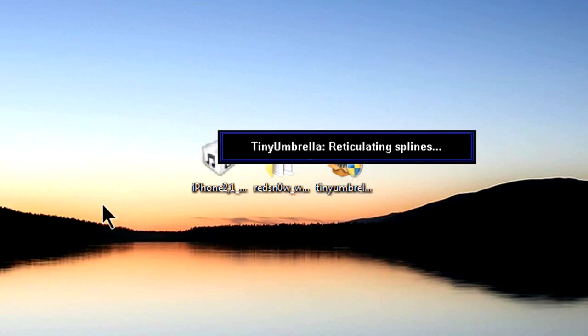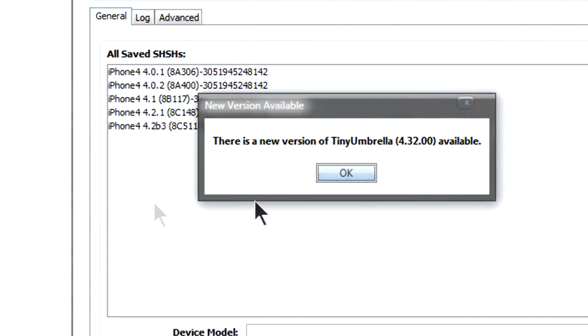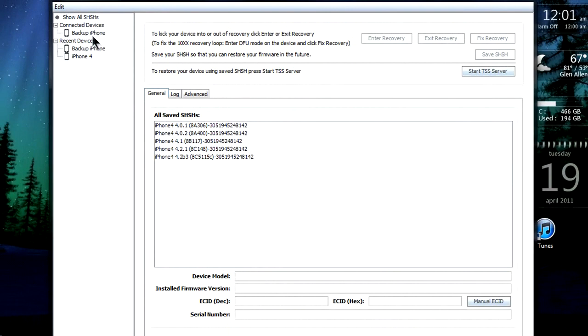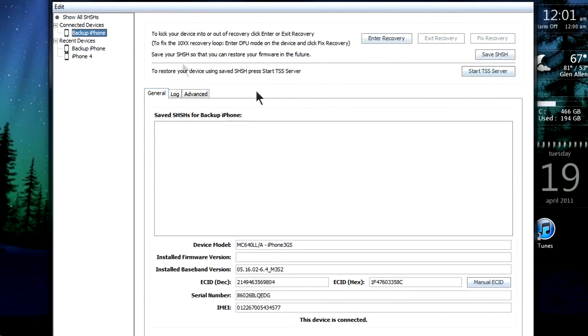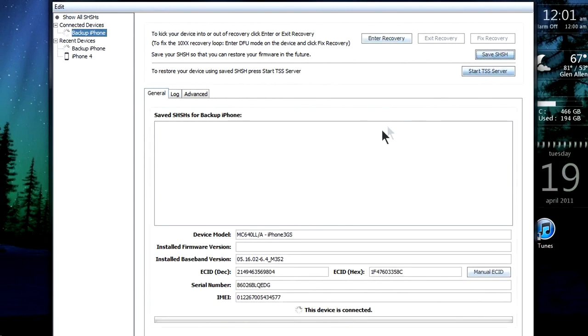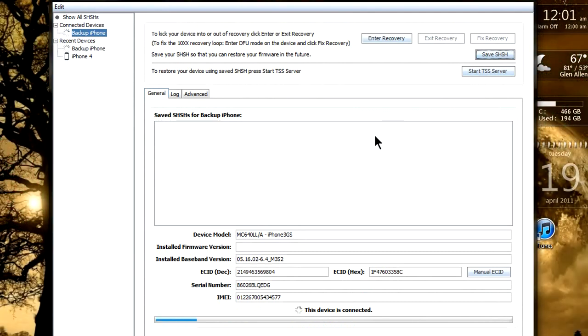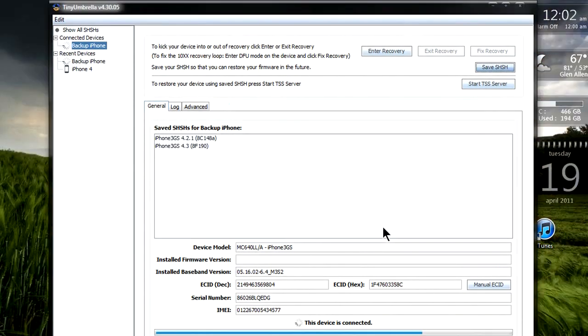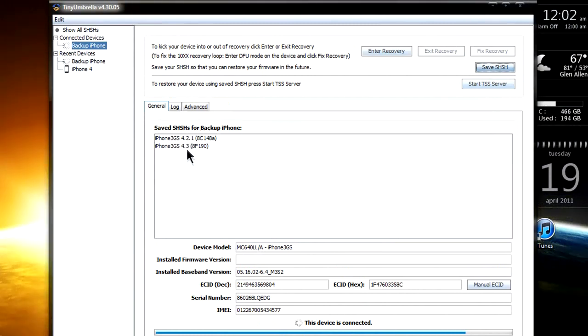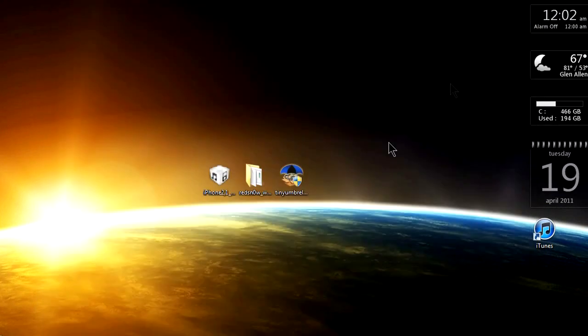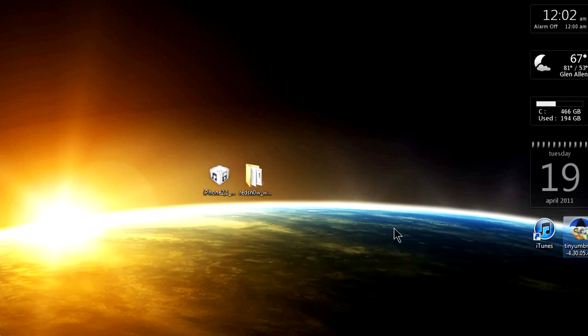The second thing we're going to do is open up Tiny Umbrella, which I'll post in the video description. This pretty much saves your iPhone's or I mean iDevice's firmware, so in case you want to downgrade or restore by the time iOS 4.4 or 4.5 comes out, Apple might not let you but this does. All you have to do is just click the Save SHSH on the top right of the program window.